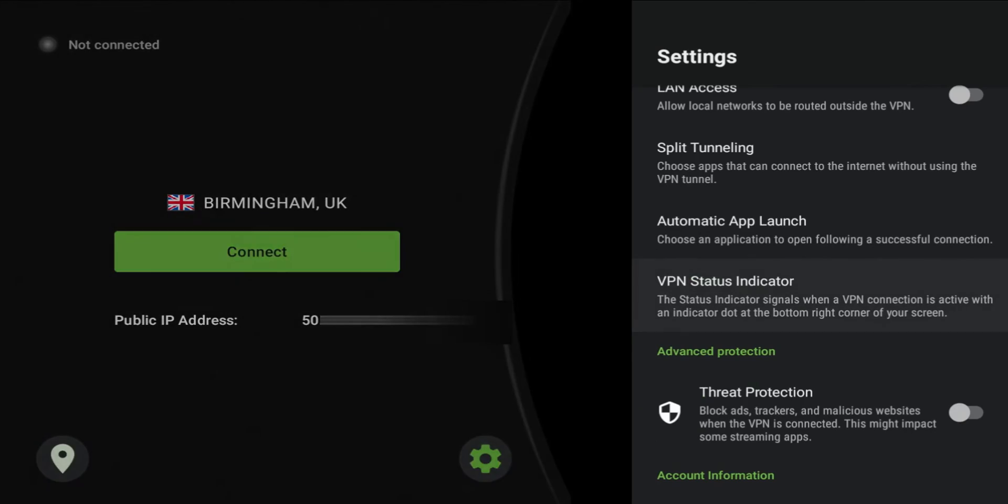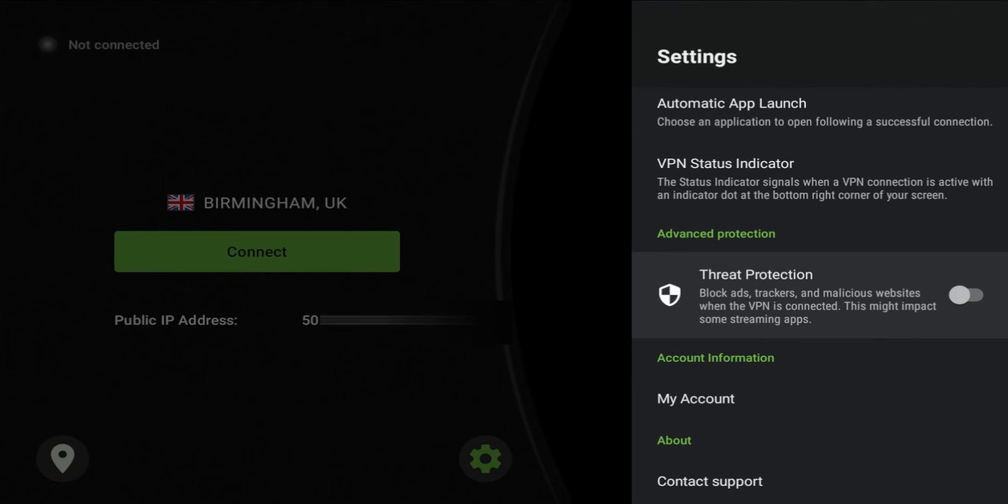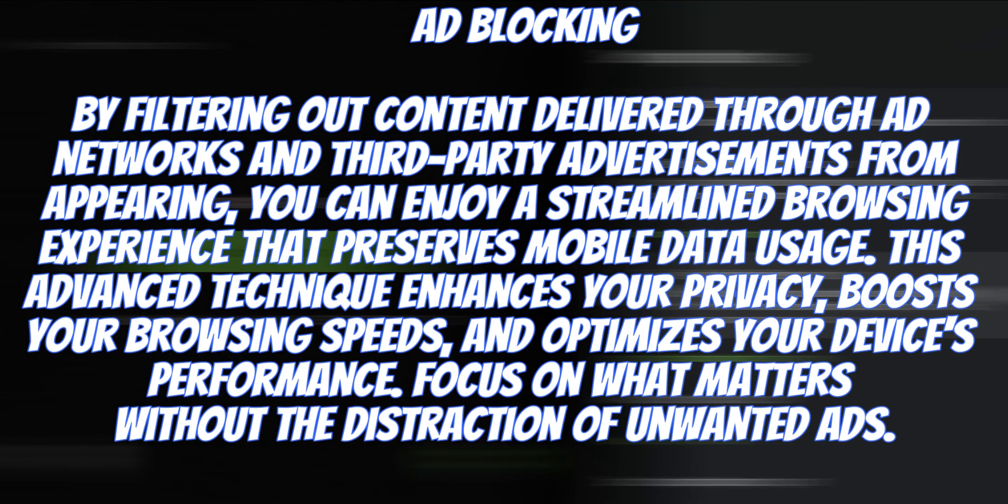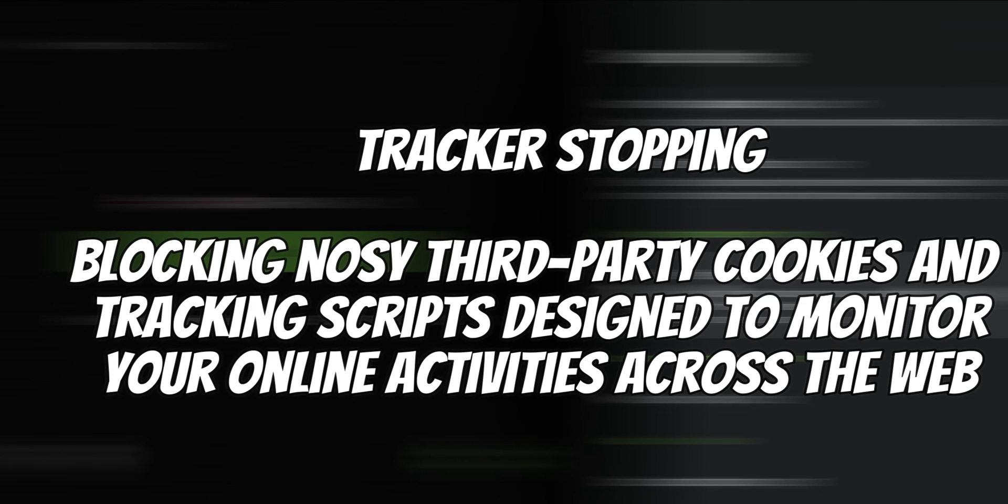Threat protection, this is the new feature that I'm talking about. This is a new addition to IPVanish VPN. This is going to be compatible with Android, iOS, Fire TV, and it will come to Windows and Mac in 2024. Key features of this is ad blocking, tracker stopping, and malicious site prevention. Ad blocking is going to filter content delivered through ad networks and third-party adverts so that it won't appear on your device. Tracker stopping is basically going to block third-party cookies and tracking scripts that are designed to monitor your online activities, making it easier to deliver ads to you. Big fan of that one.